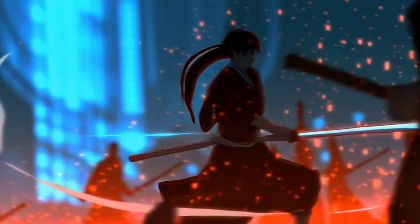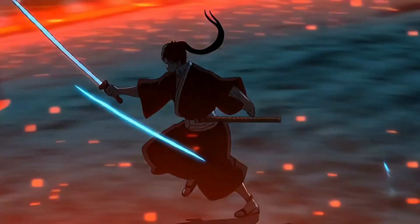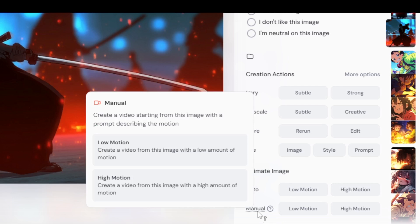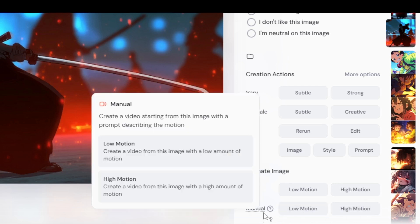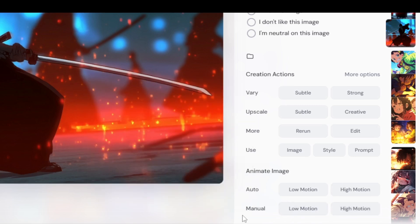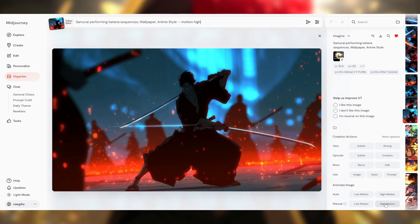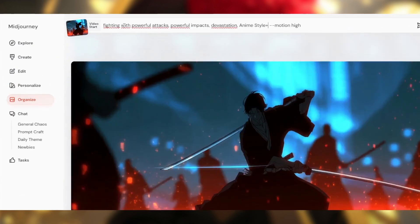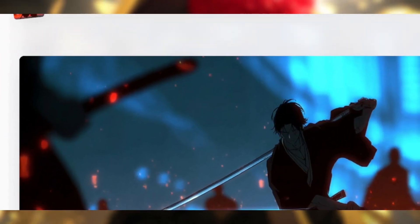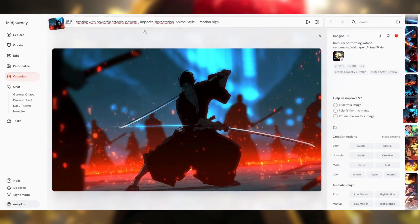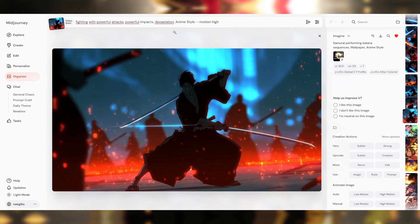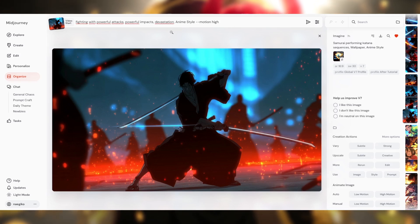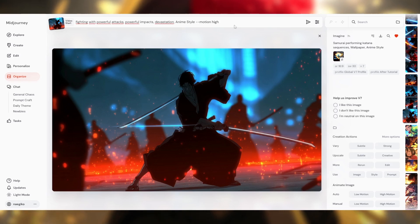Here are a few shots — you can see the movements are much smoother, and the camera work is a lot more interesting. Earlier I used automatic mode, but there's also a manual mode where I enter my own prompt, giving me more control. I have two options, low motion and high motion, and when I click high motion, a text bar appears just below. Here's the exact prompt I use: 'Fighting with powerful attacks, powerful impact, devastation, anime style.' Words like powerful impact and devastation get more dynamic scenes, better action, and stronger visual effects.